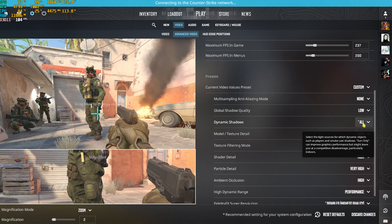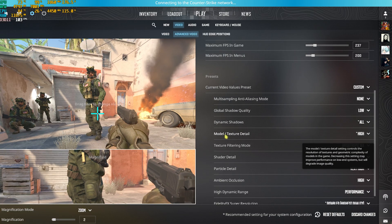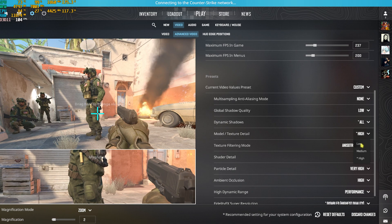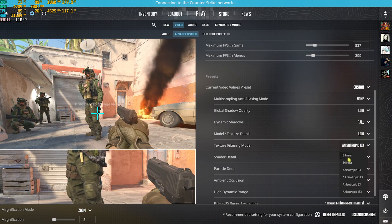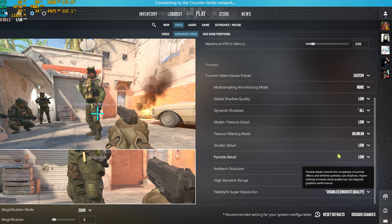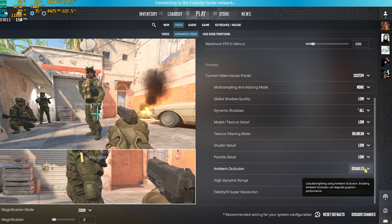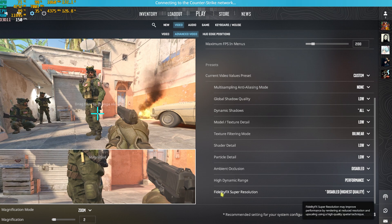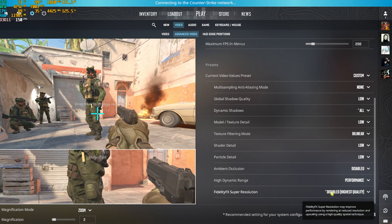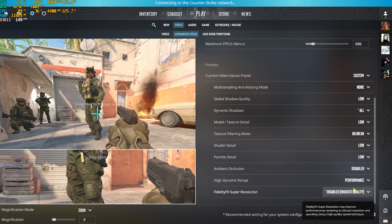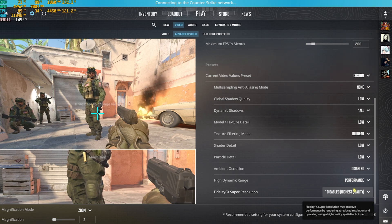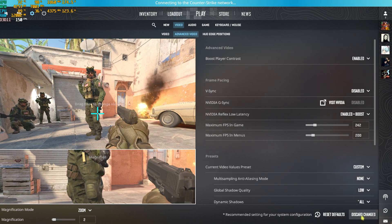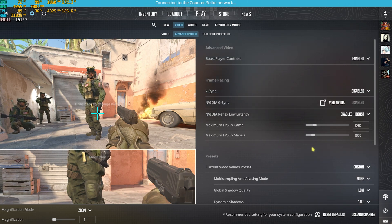Head down to the Presets tab. Set Multi-Sampling to None, Global Shadow Quality to Low, Dynamic Shadows to All, Model/Texture Detail to Low, Texture Filtering Mode to Bilinear, Particle Detail to Low, and Ambient Occlusion to Disabled. High Dynamic Range should be set to Performance. FidelityFX Super Resolution should be set to Disabled — do not enable it under any circumstances as it will add input latency. Apply these changes and enjoy the best FPS possible.